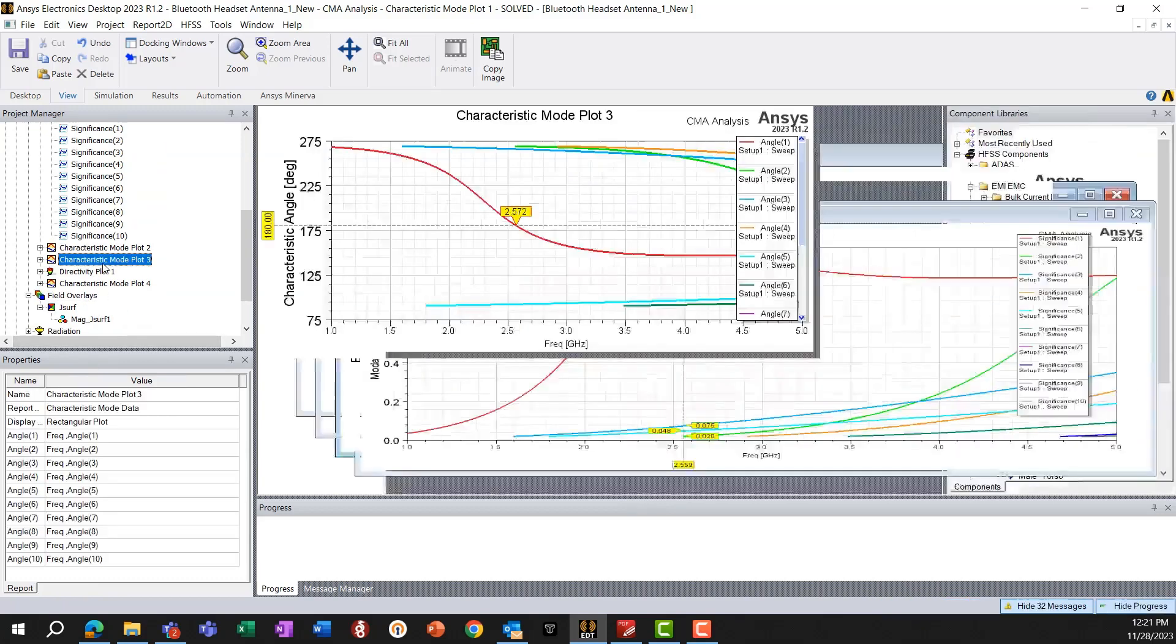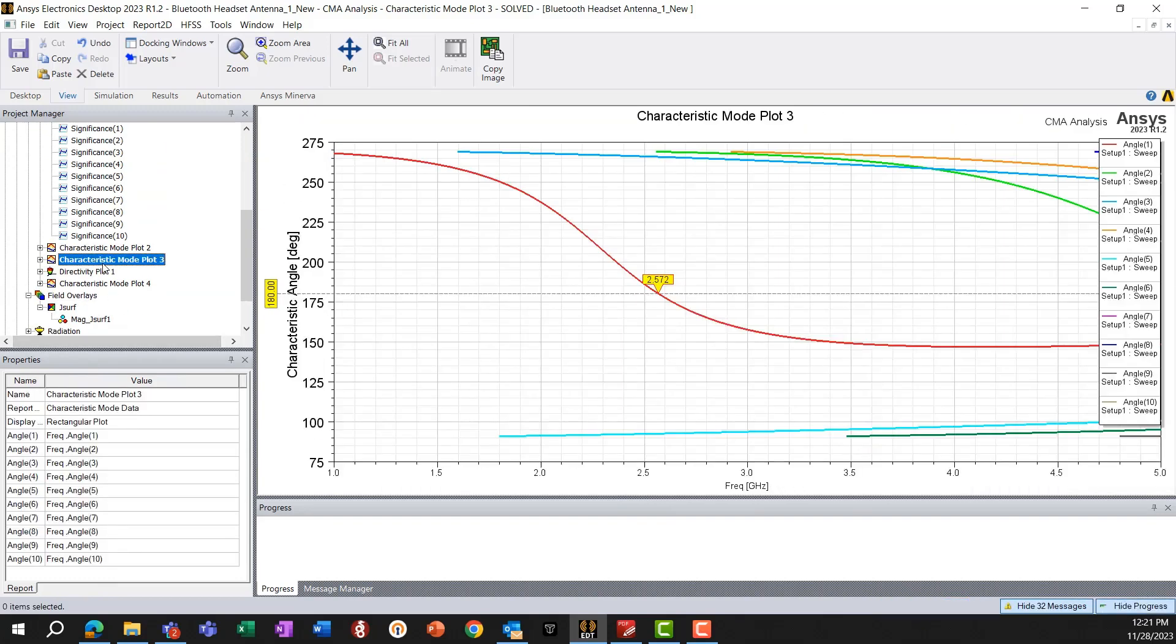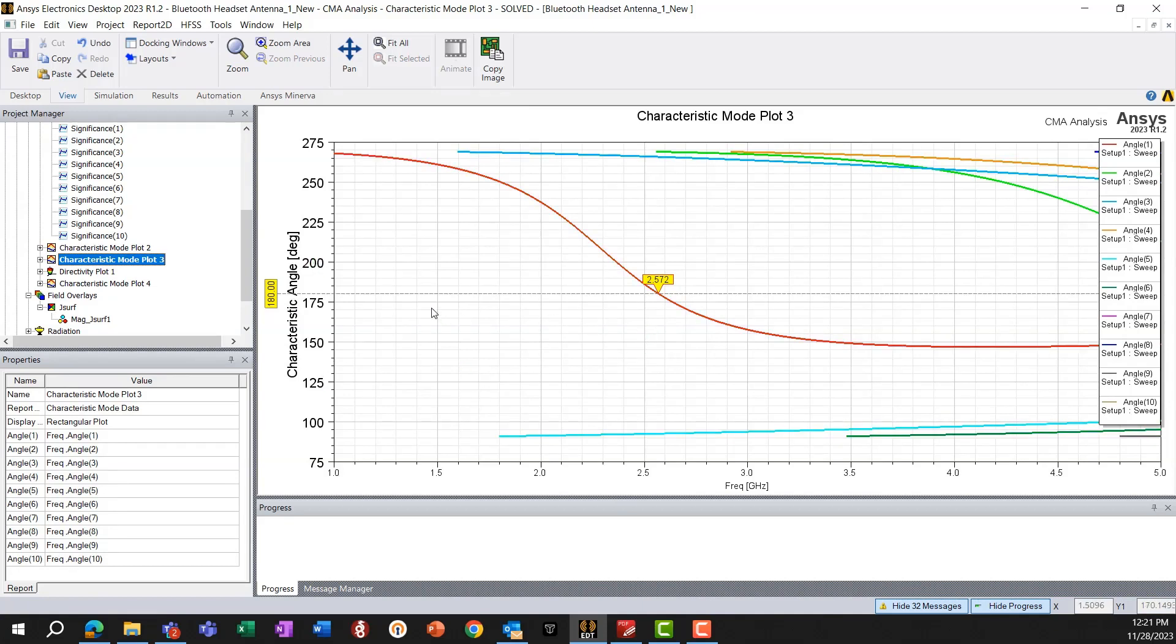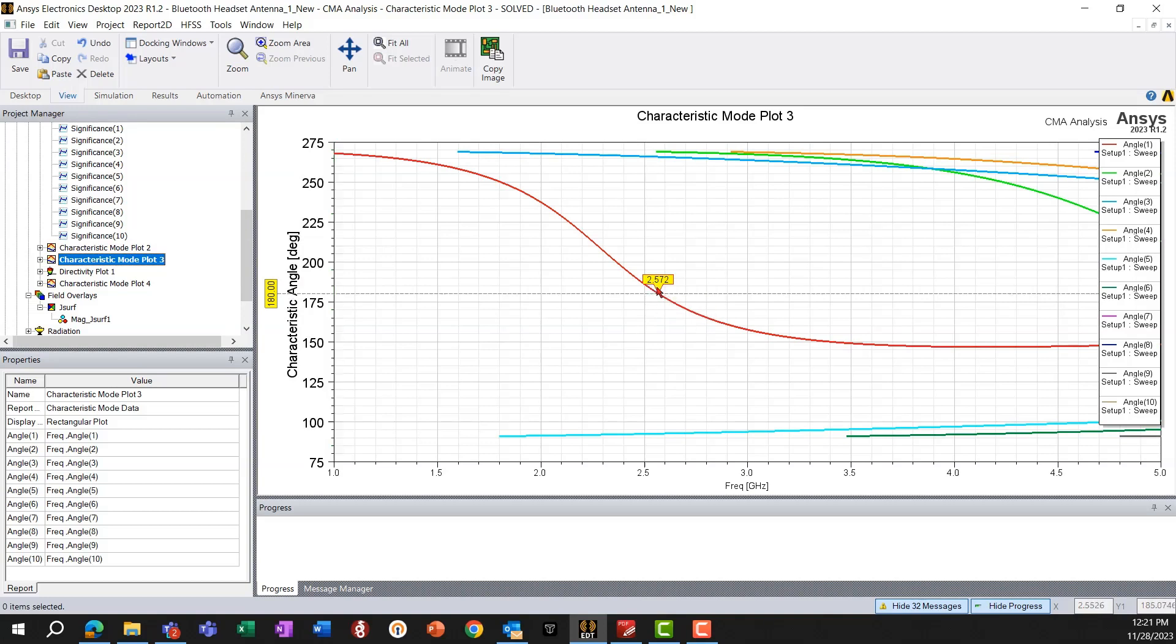And this information can also be verified from the characteristic angle of the mode. And in this case, the mode is called resonant when the characteristic angle is about 180 degrees, which we can also see is about 2.56, 2.57 gigahertz.